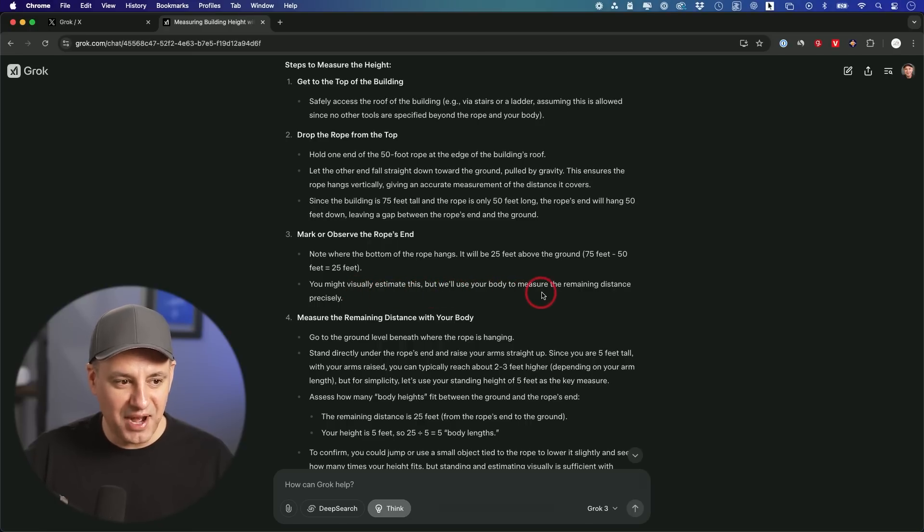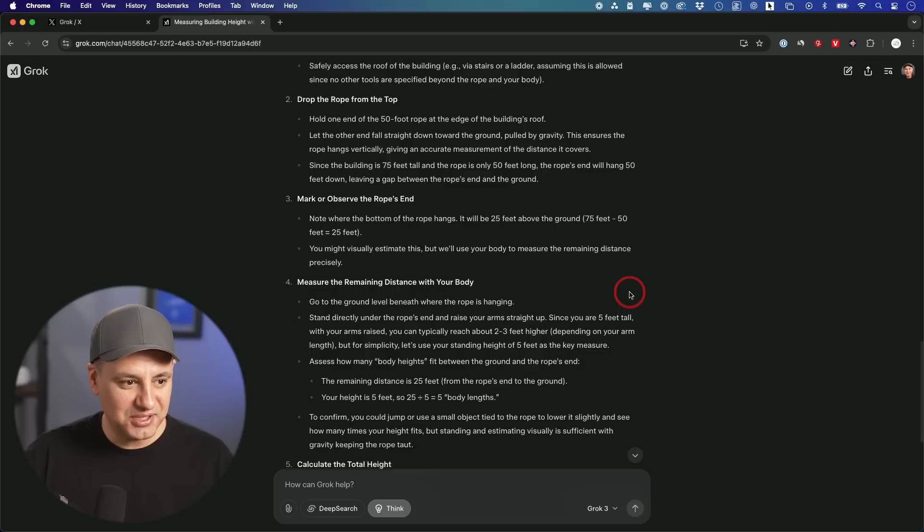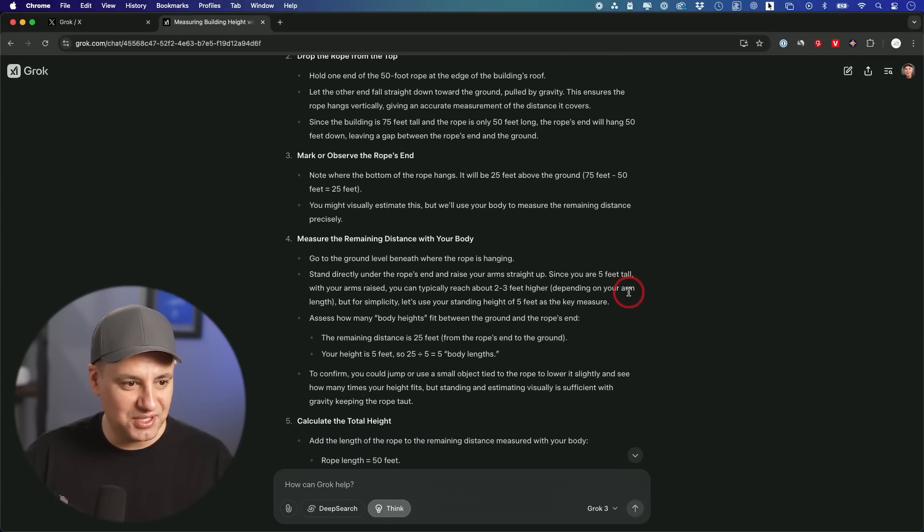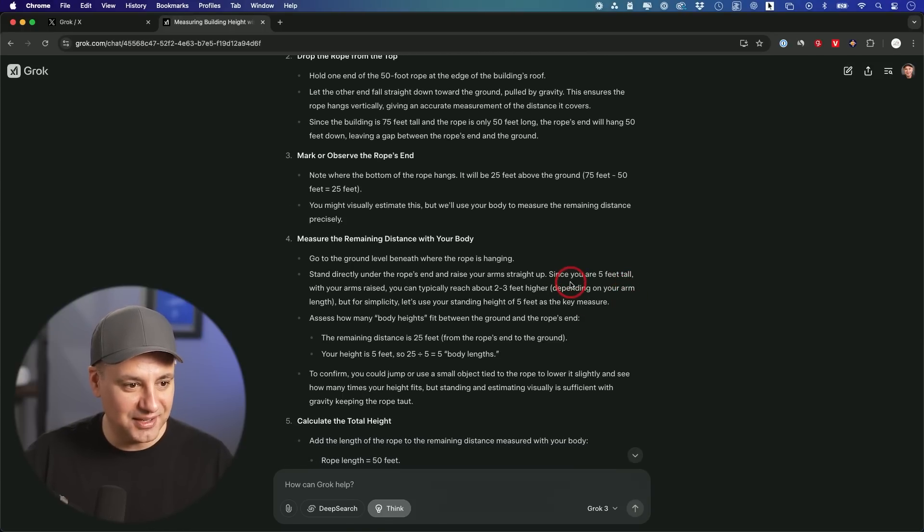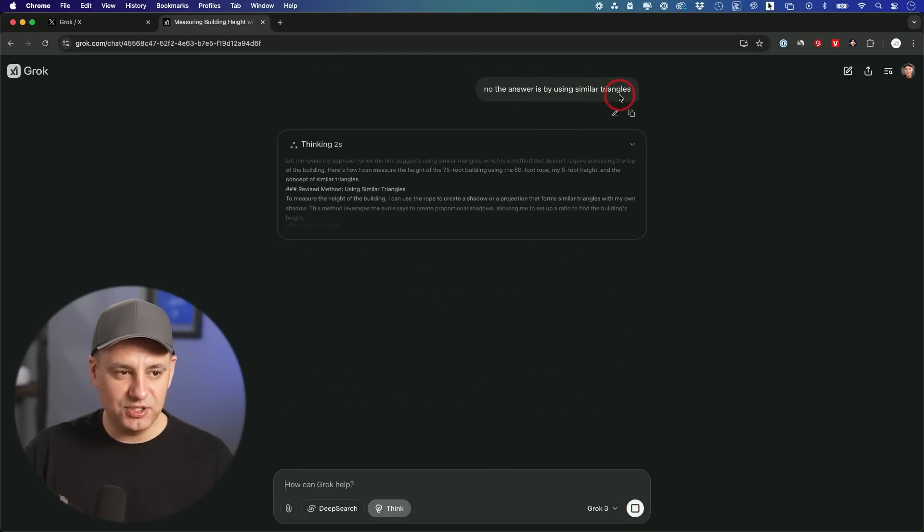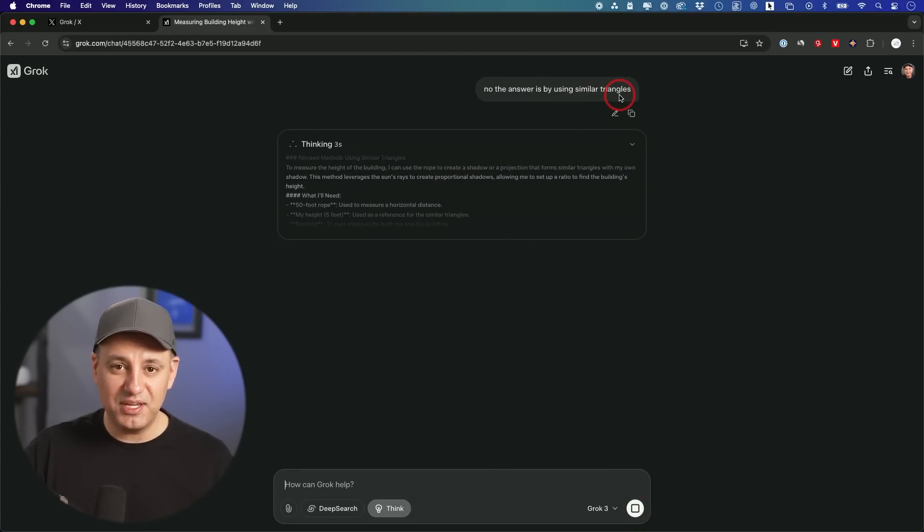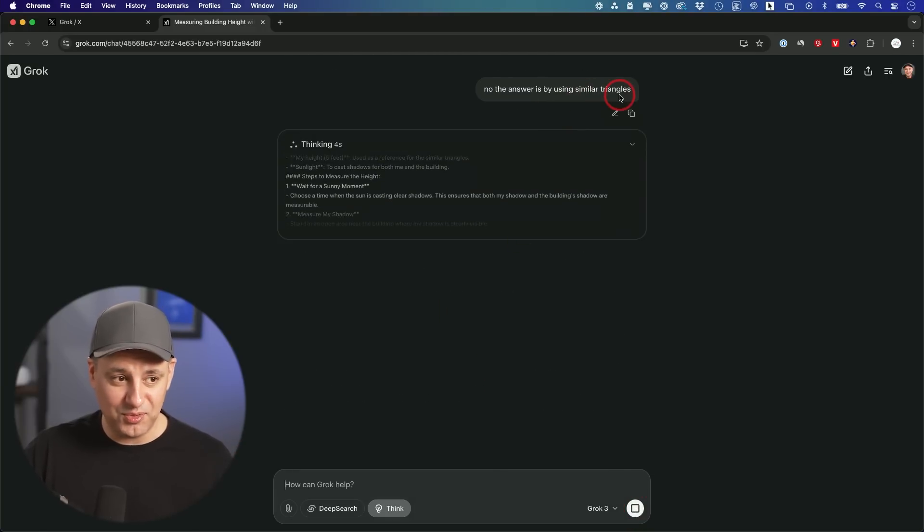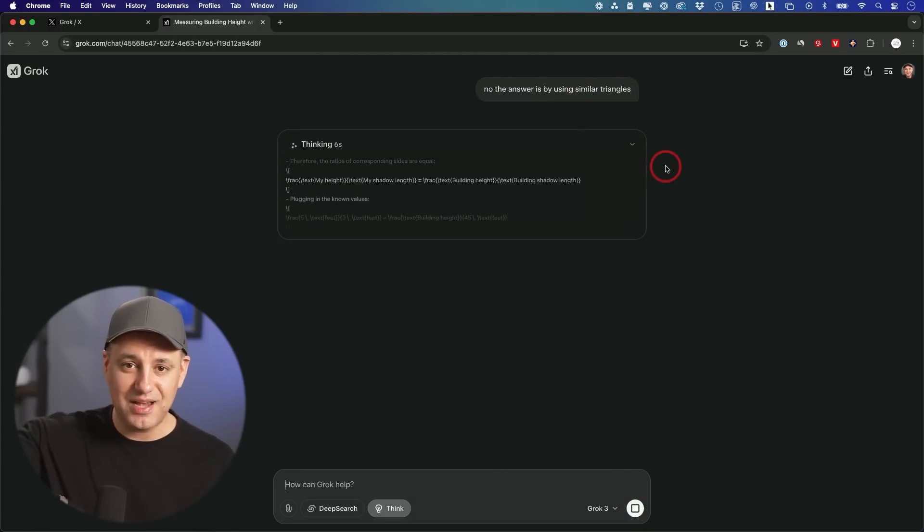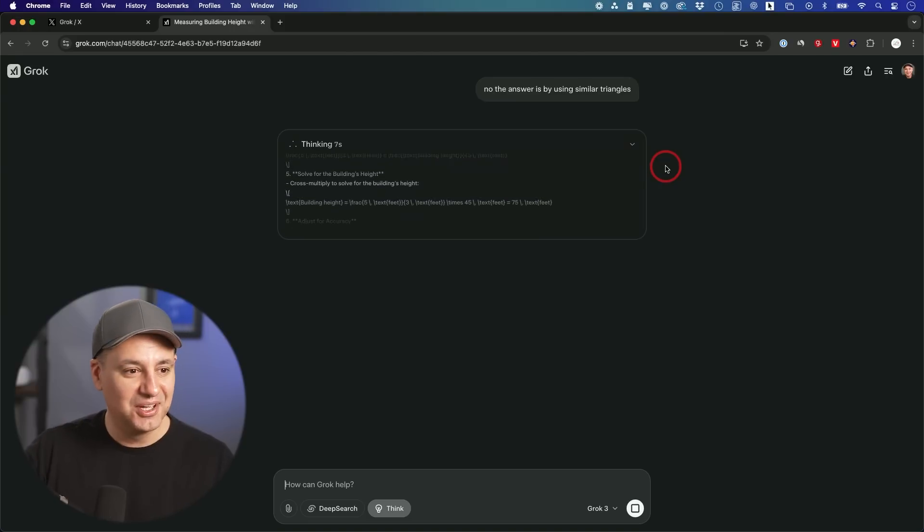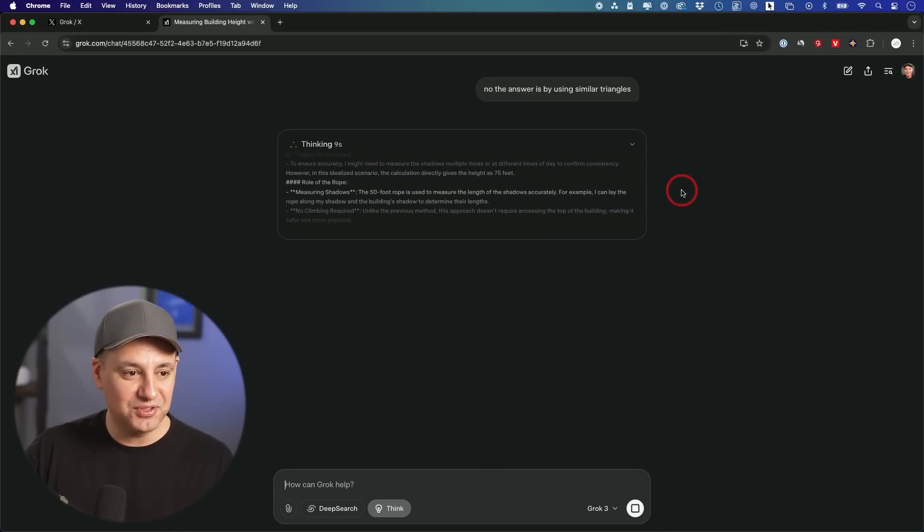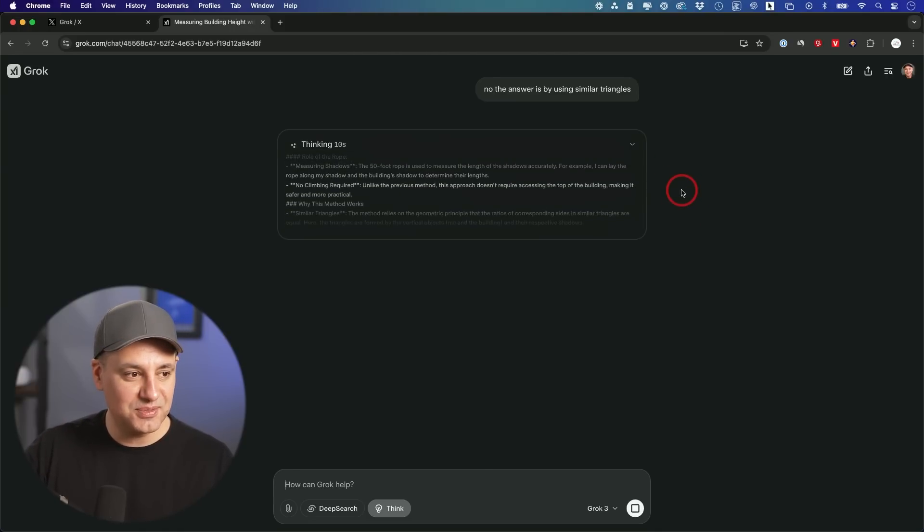Well, that doesn't quite work. That's not going to be very accurate. We're just kind of eyeballing it then. Now, Google and DeepSeek gave me an answer with similar triangles. That makes a whole lot more sense than kind of standing on top of yourself or dropping down from a 50 foot rope from the top of the building. Right here. It says you have one last remaining question for Grok 3 with the think option turned on before the limit resets.